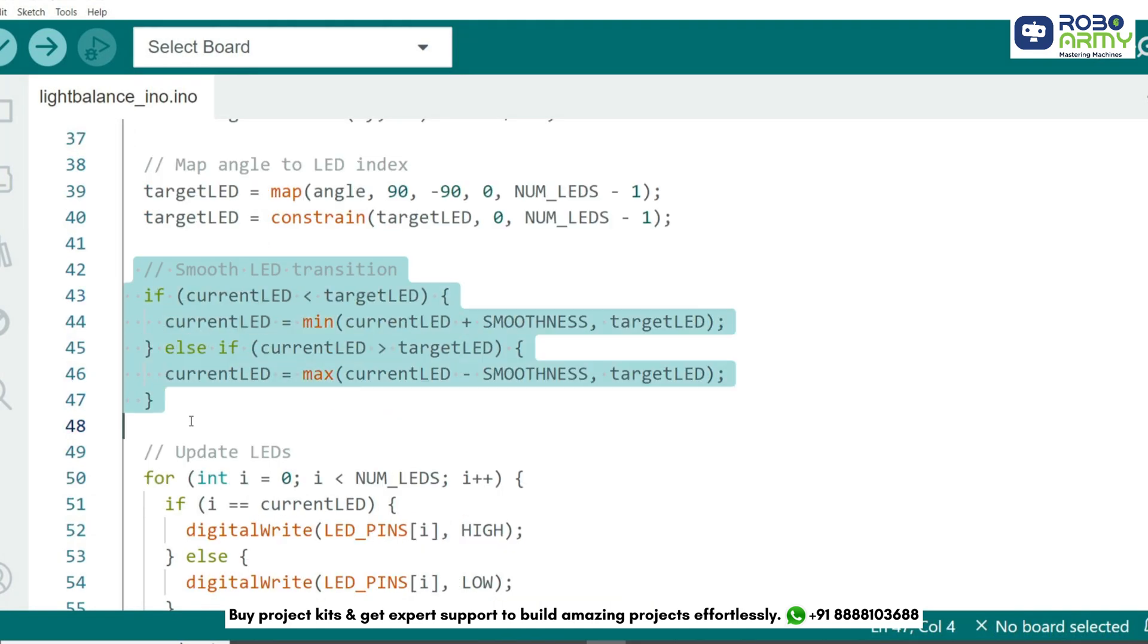To make the LED transition smooth, we gradually move the current LED towards the target LED. If the target is higher, we increment. If it is lower, we decrement. The smoothness value controls how quickly this happens.